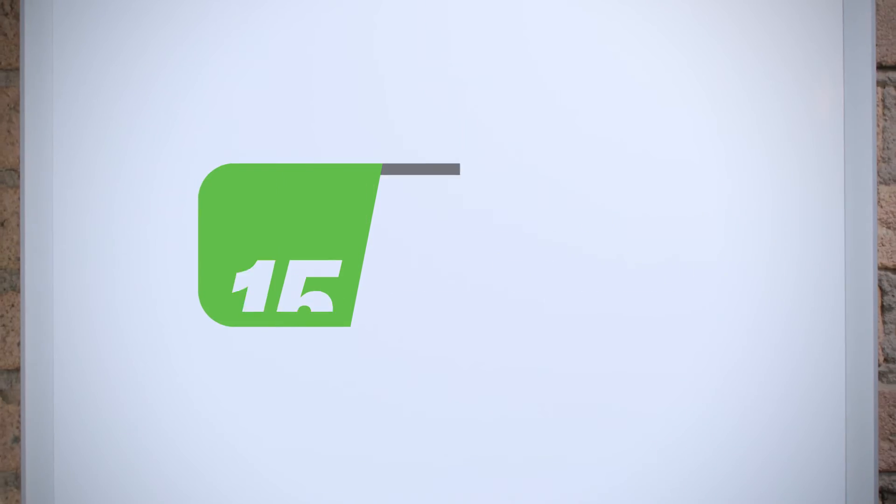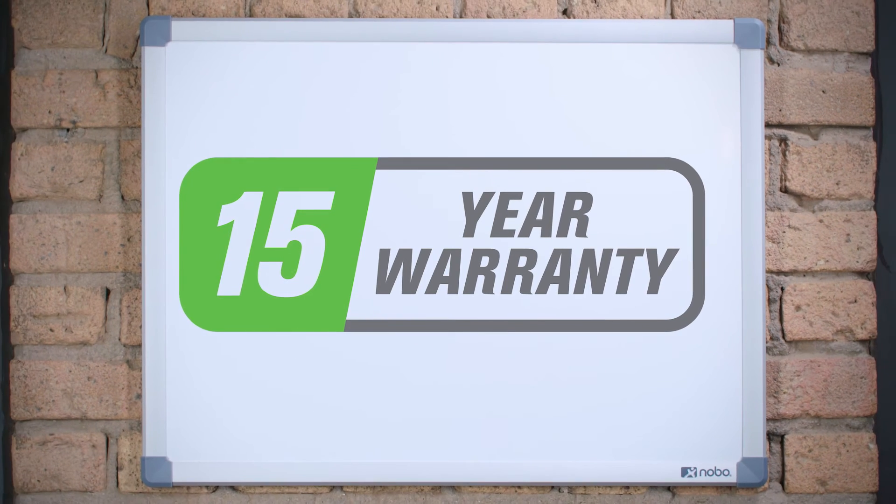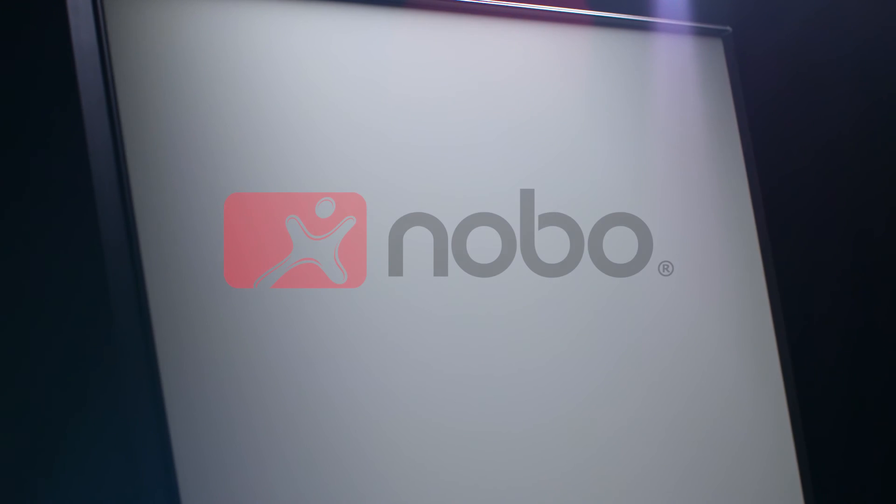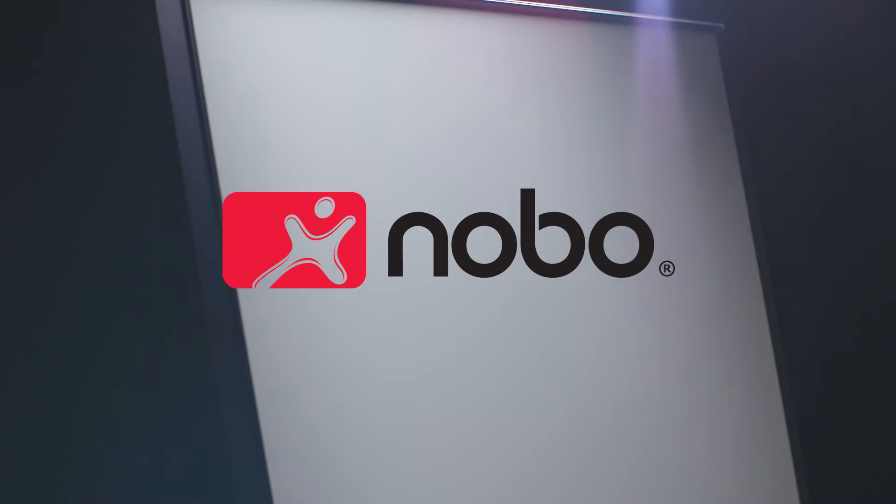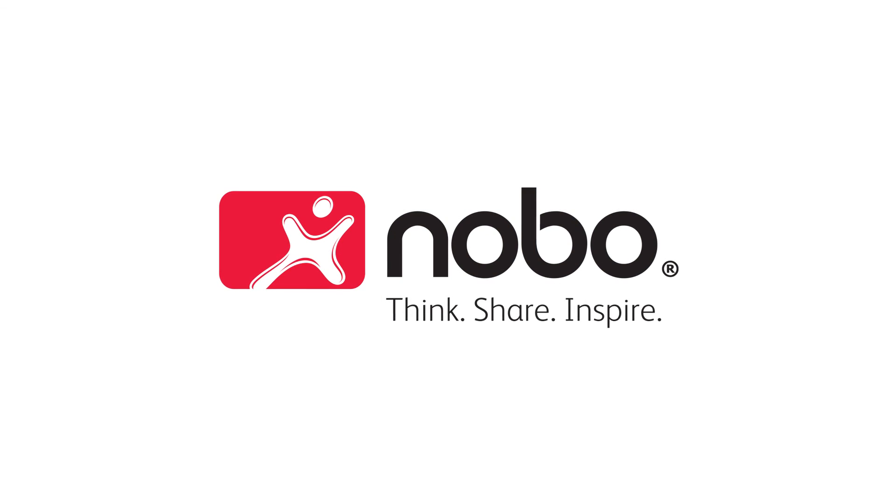We are so confident that they come with a 15-year warranty. And with seven different sizes, you're sure to find the perfect board for your space. A bold modern design with advanced technology—the NanoClean Steel Whiteboard from Nobo. Think. Share. Inspire.